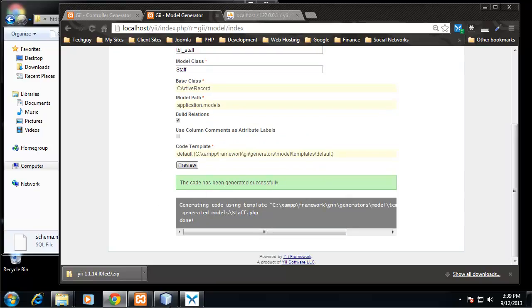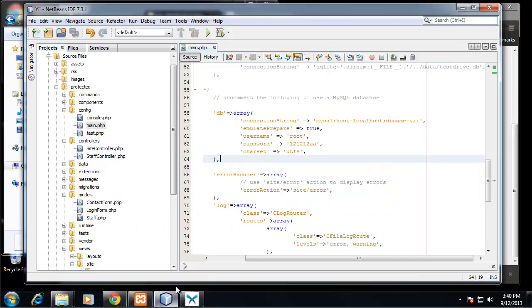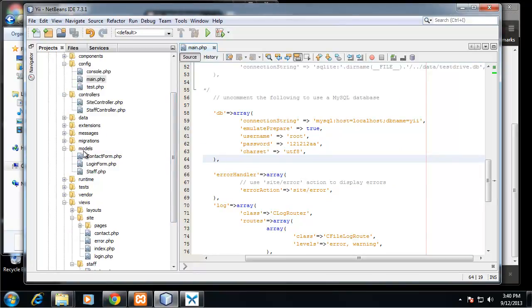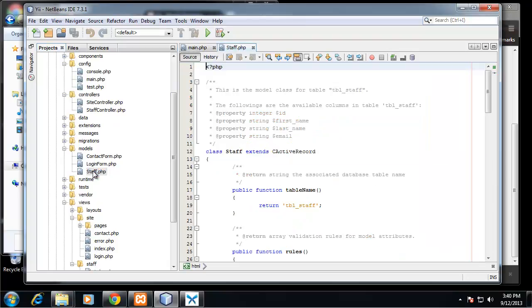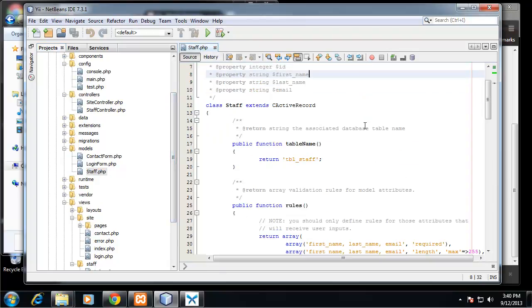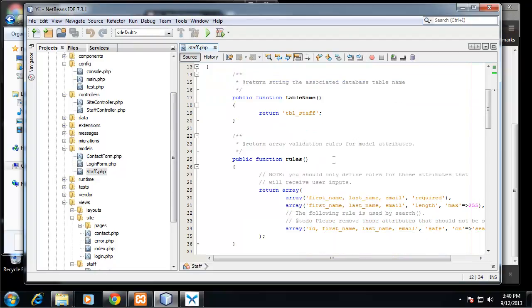We can go check this in NetBeans. If we go to models, you'll see we now have a staff.php file.